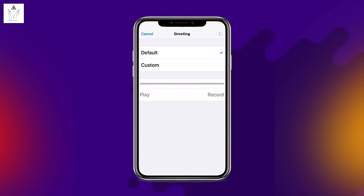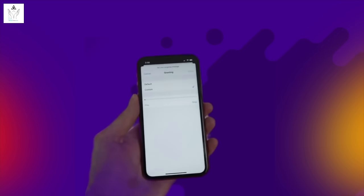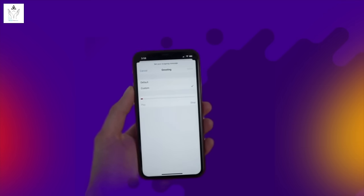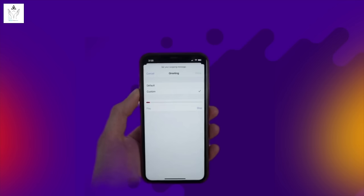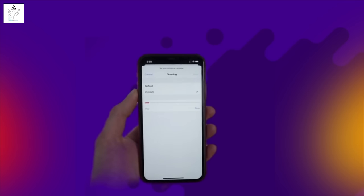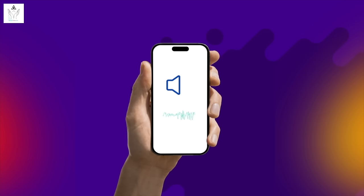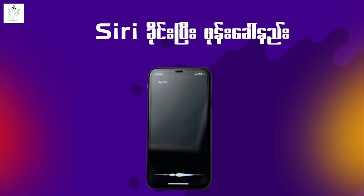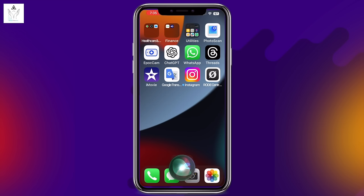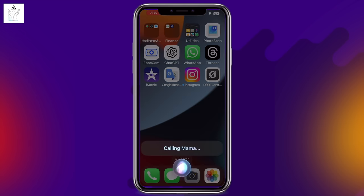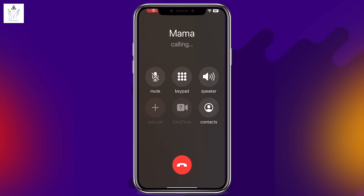Default is Apple's voicemail. You can record a custom greeting: Record, Stop, Play, Save. The voicemail can be recorded and played back. You can also use Siri to make calls — say 'Hey Siri, call mama' and Siri will call.